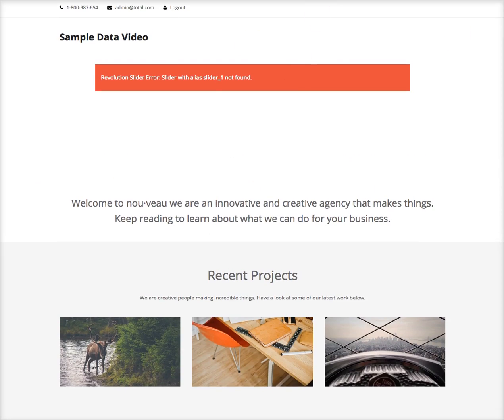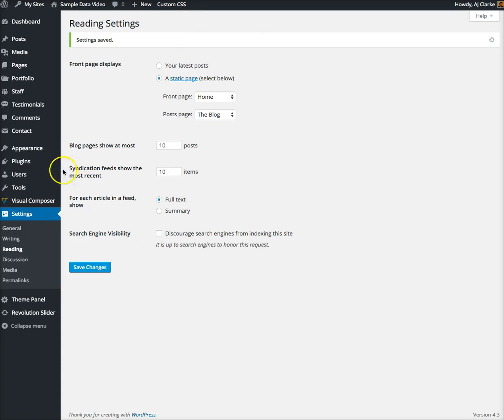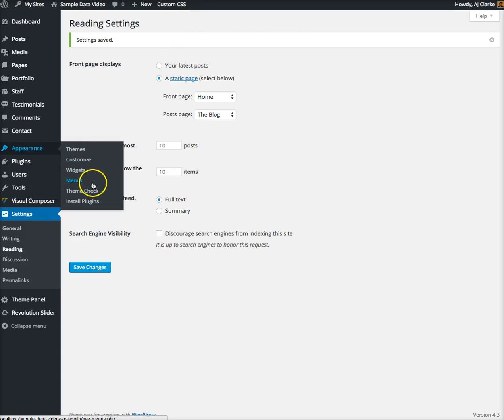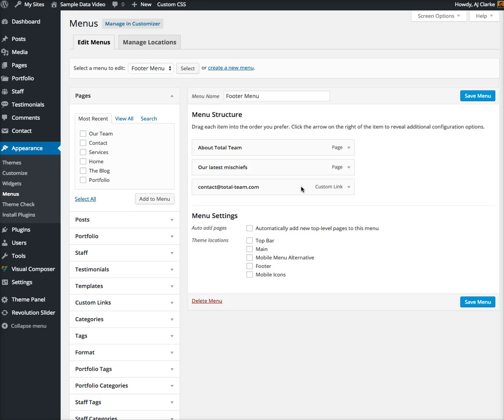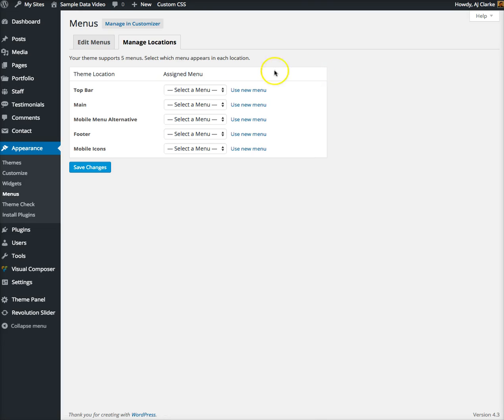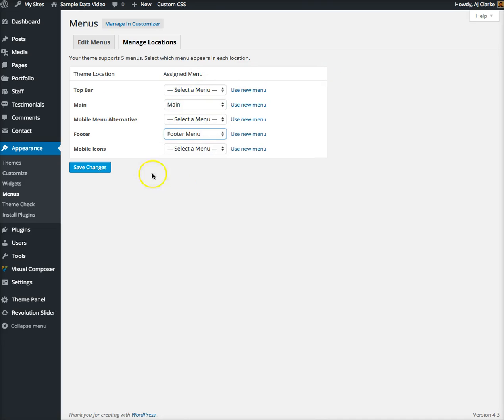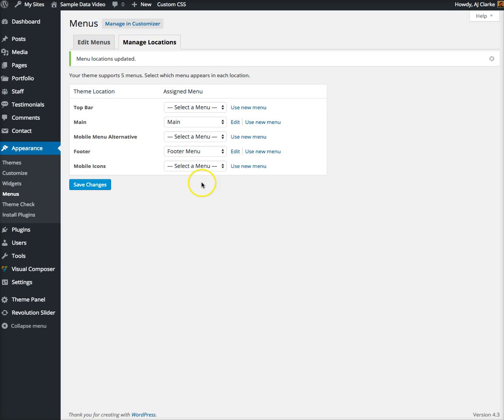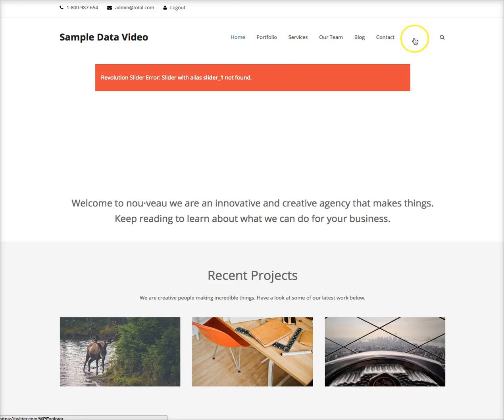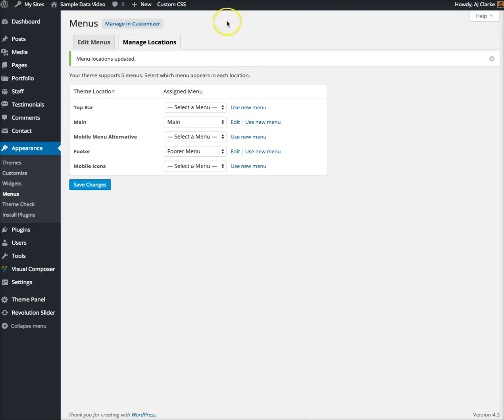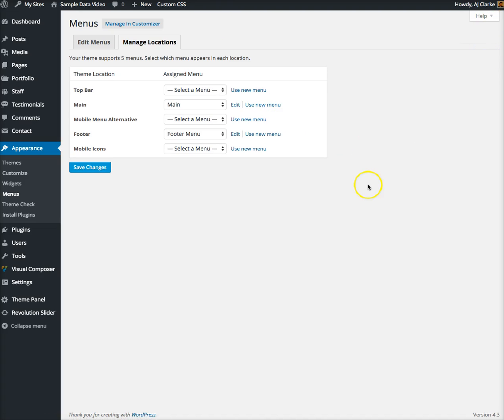Now it's starting to look more like the live demo but we are missing our menu. WordPress menus are imported with sample data but the locations are not. We'll go to locations and set the main one and the footer menu, click save.